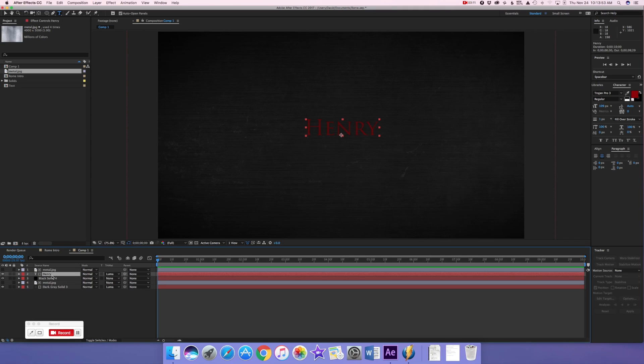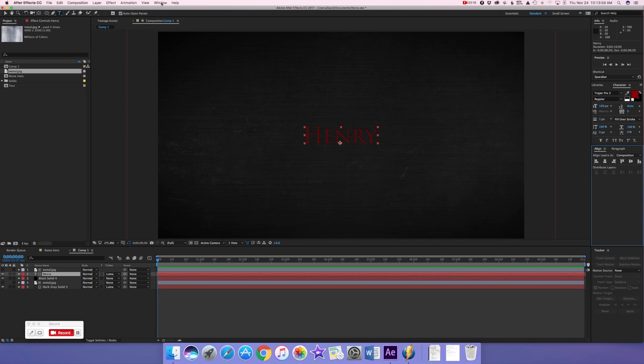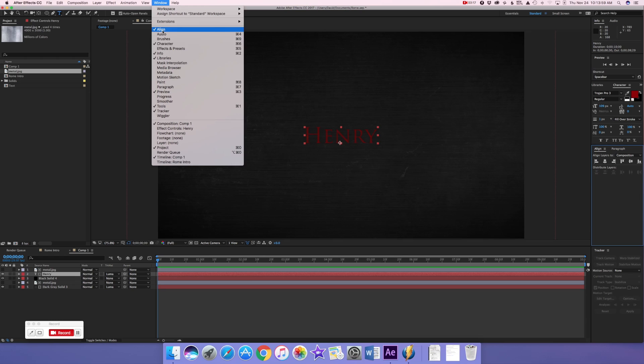Let me align this first. Go to the align tool — you can get it by going to Window and clicking Align — and that becomes one of your tools on the right.